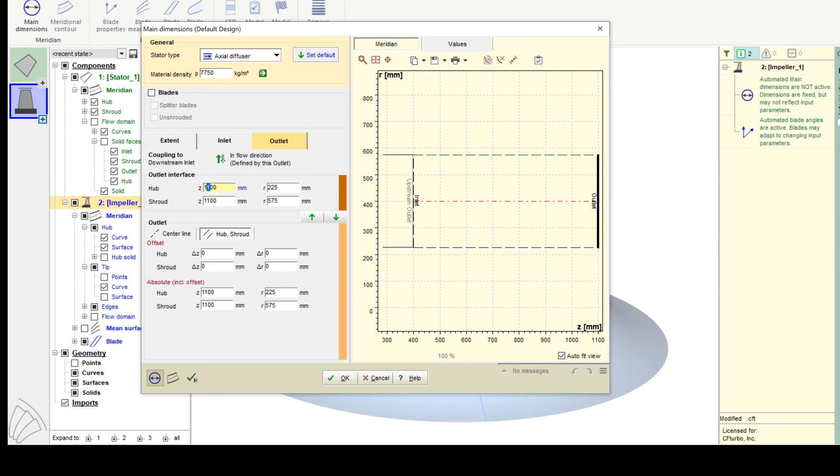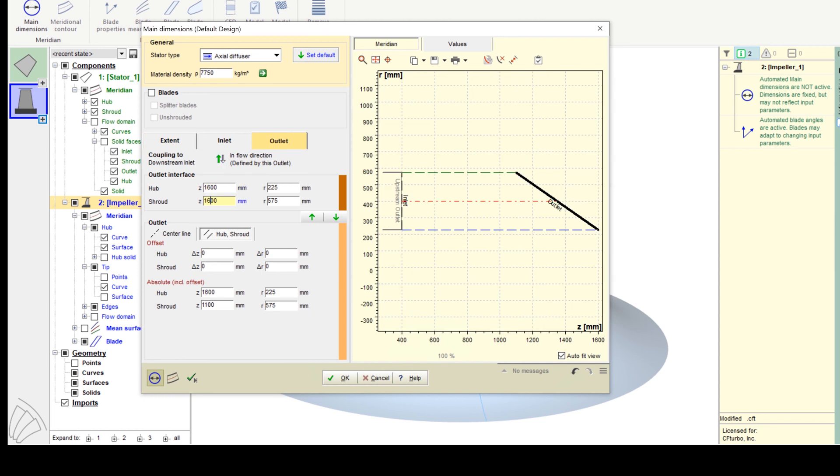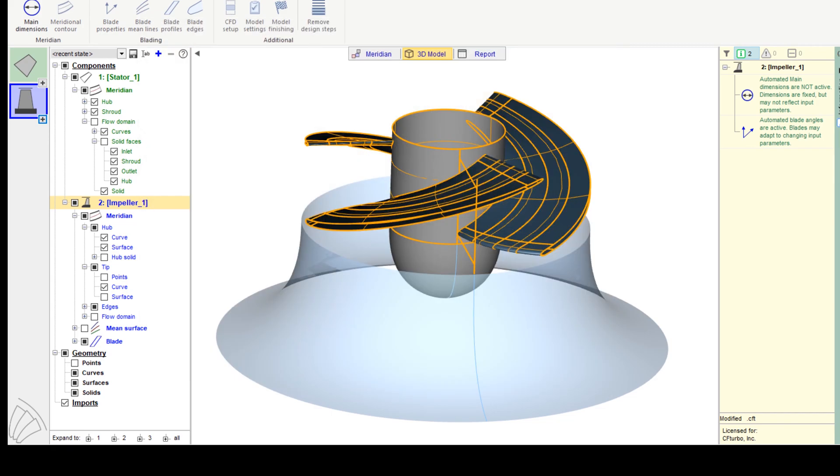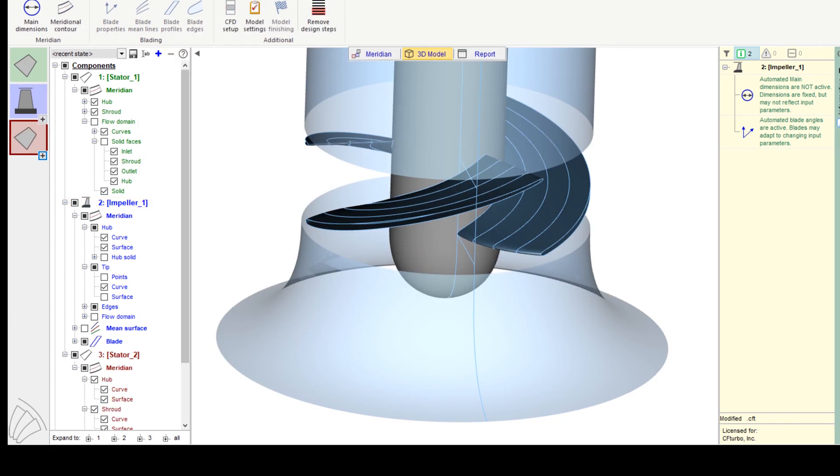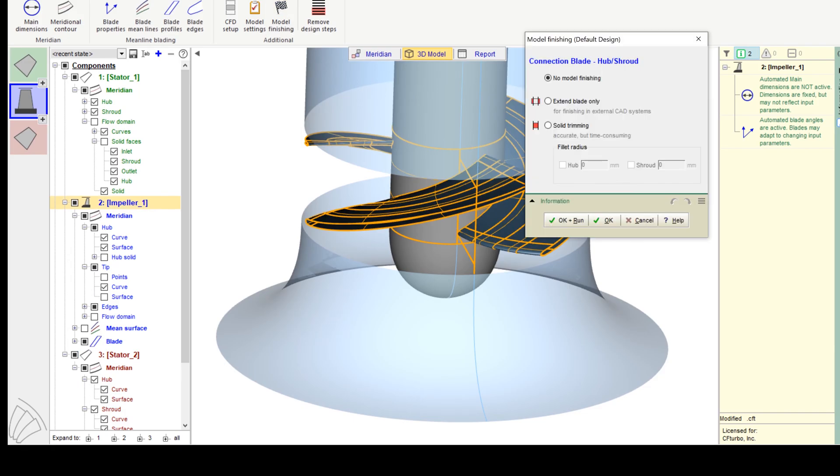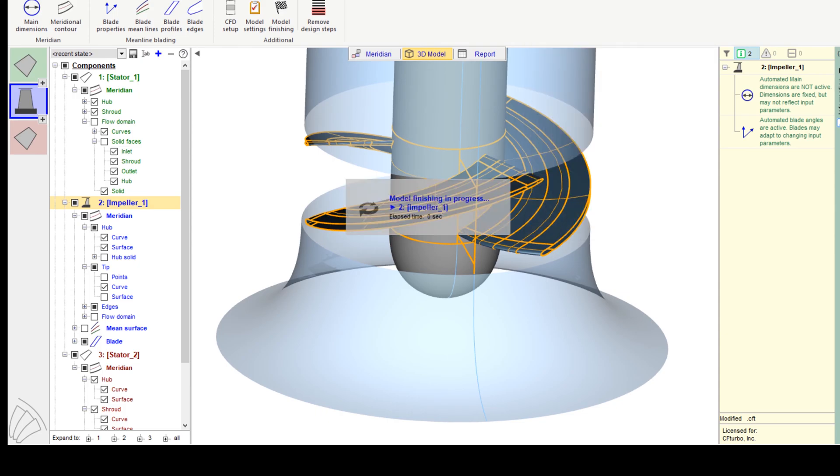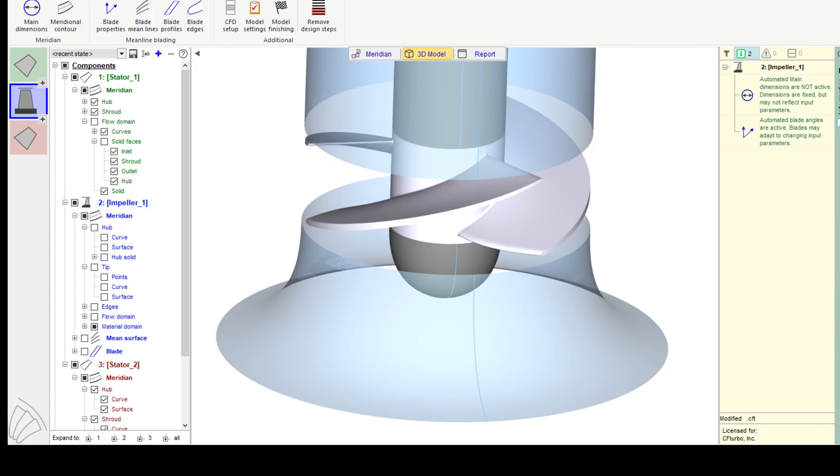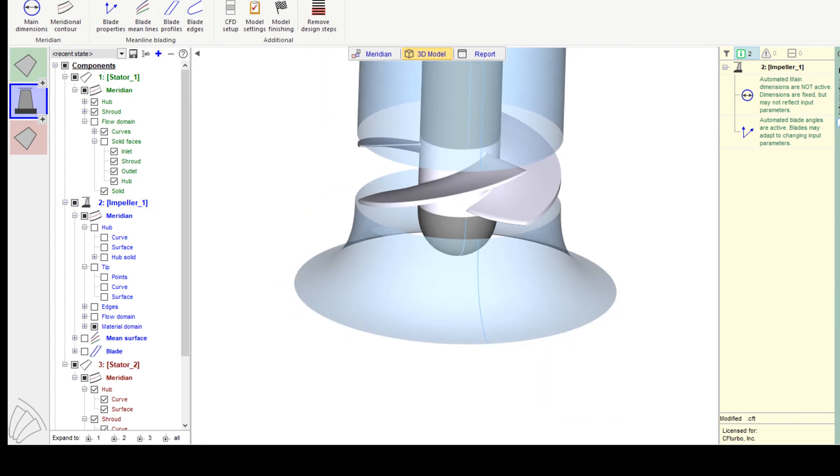In the same way as on the inlet side, we should add a pipe or a diffuser downstream of the impeller. Here we add an axial stator. Again, the stator should have an appropriate length. Of course, a user can create more complex geometries like guide vanes or bends upstream or downstream of the pump impeller. Just like in the previous design steps, the model can be shown and updated in our 3D viewer.